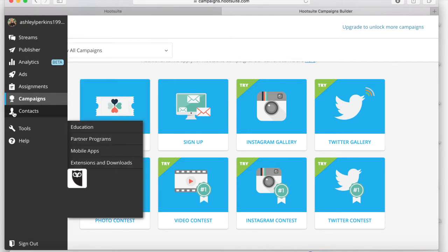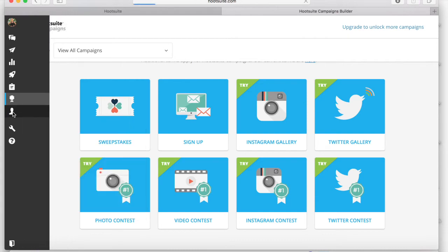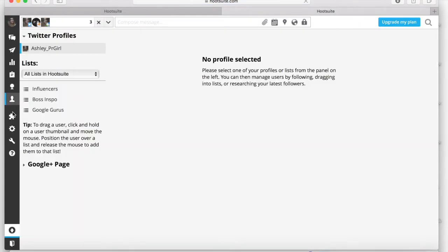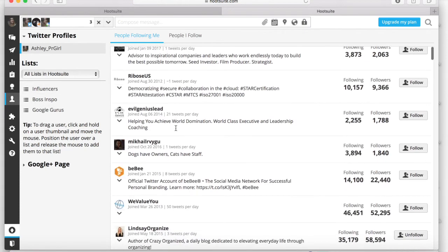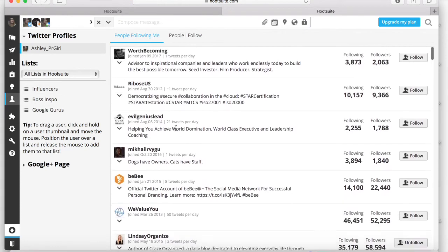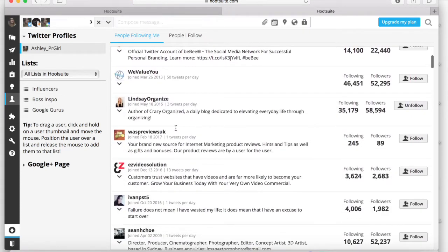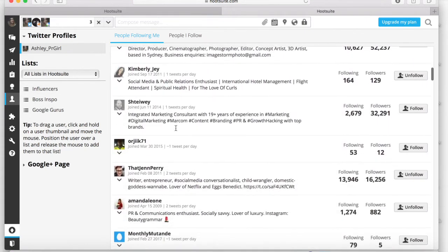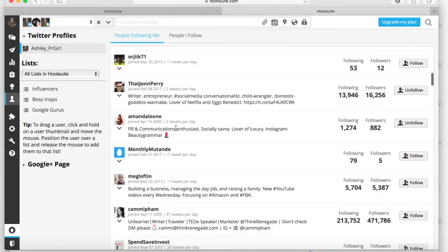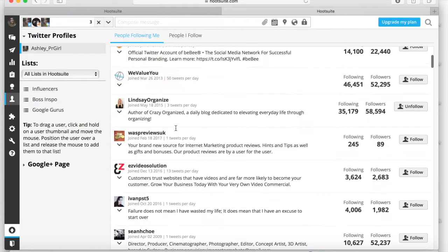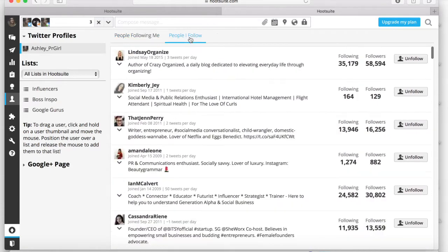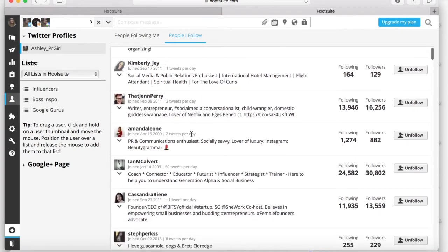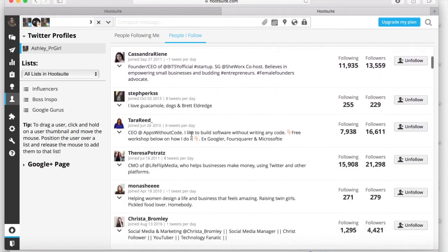And Hootsuite will integrate with your social network so you can see who's following you, who you're following. And this is really great for Twitter because Hootsuite also organizes your lists in there. So you can really simply just drag and drop different contacts into different lists and then access them in one place.